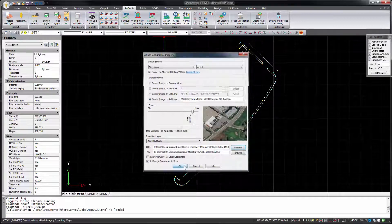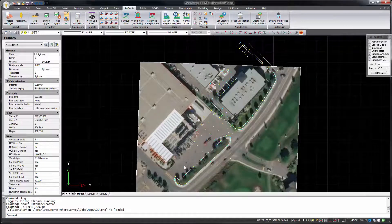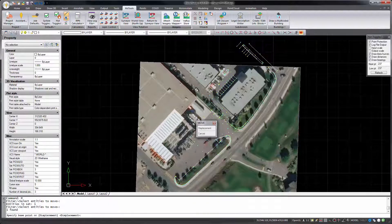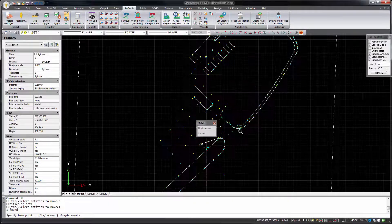If your drawing is georeferenced to a known coordinate system, the imagery will attach with the appropriate position, scale, and rotation.